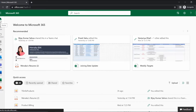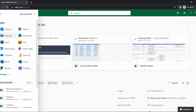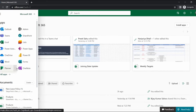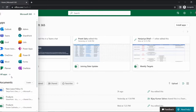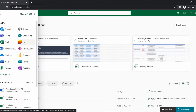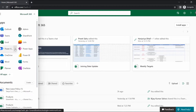After a while the page will load. Go to the app launcher and here you can find all the applications integrated with Microsoft 365. If you don't find an application there, go to All Apps. For creating the Power Automate flow, let's go to Power Automate.